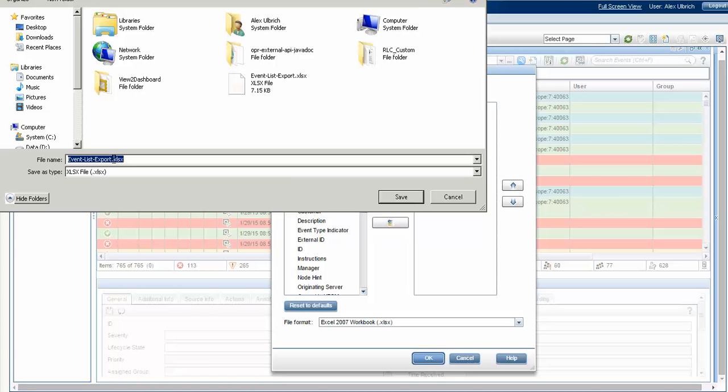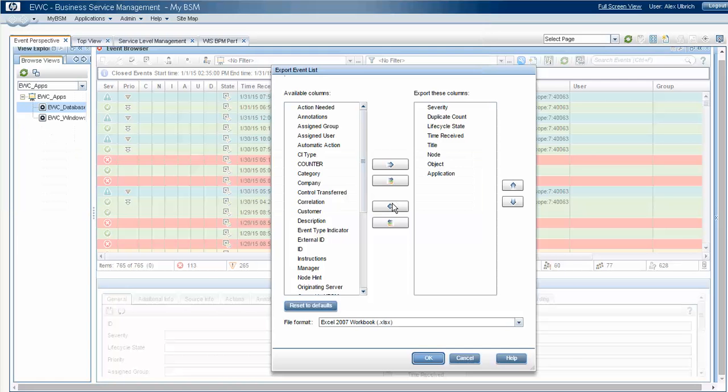And in this case, since we already have that file in here, file name, we'll put something that'll help us know that these are historical events. And we'll go ahead and save that and say okay.